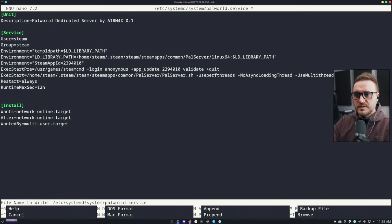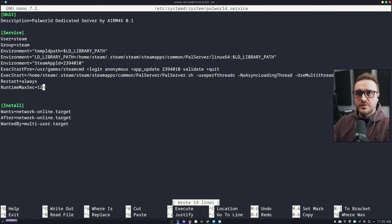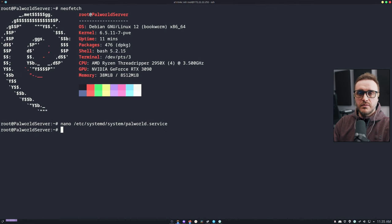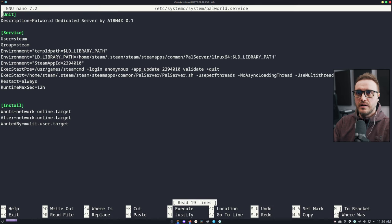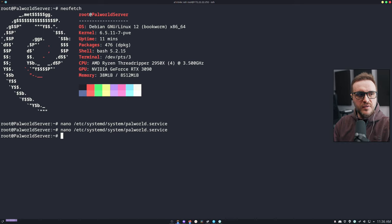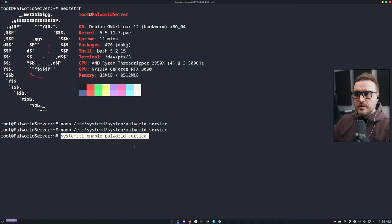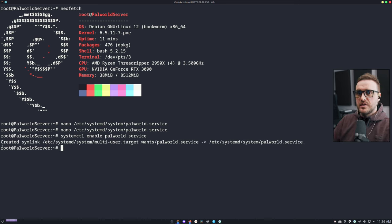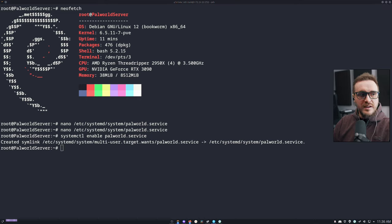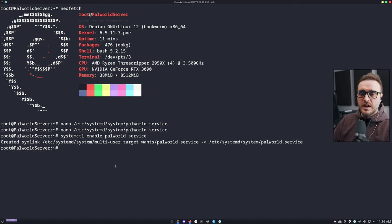Once you've edited the file with nano, save it with Ctrl+O and then Enter. To verify it saved correctly, run nano on the file again. Now we're going to enable the service itself — copy and paste the enable command and press Enter. You should see an output confirming everything is okay.